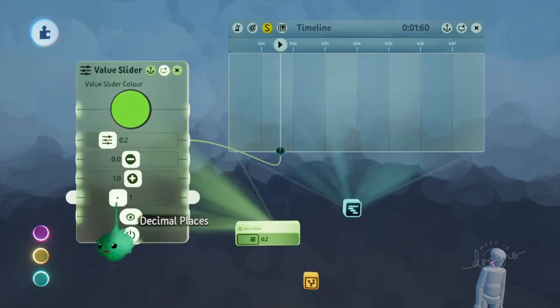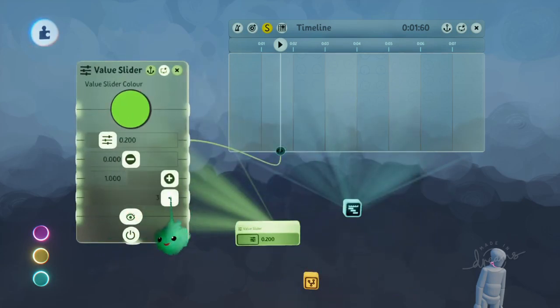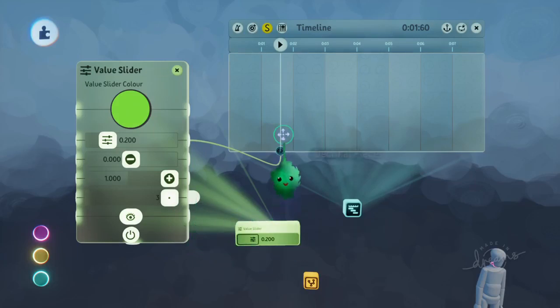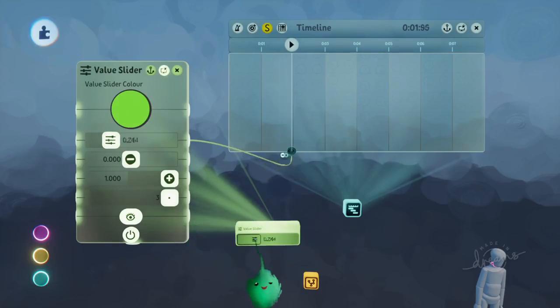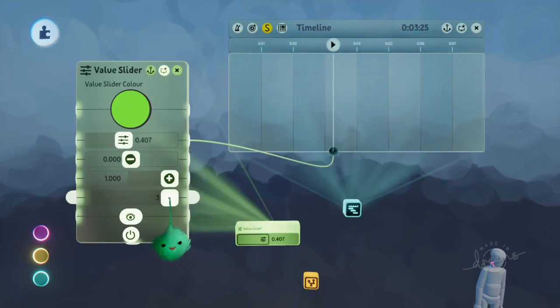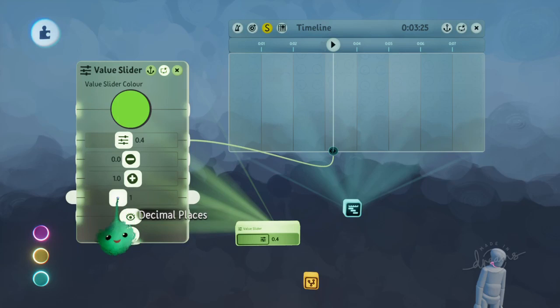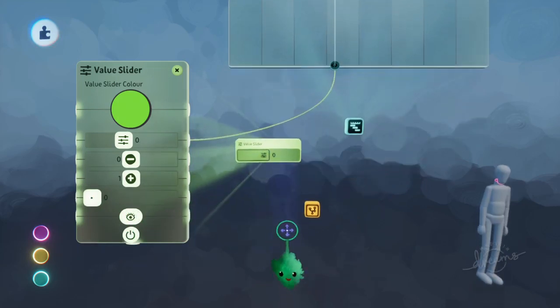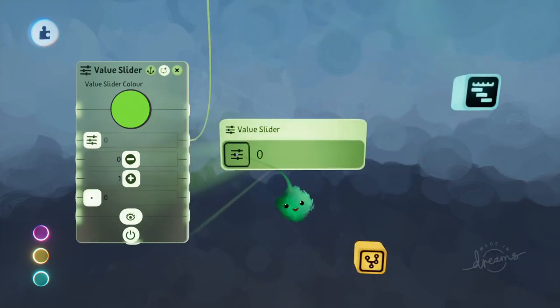So now we have a setting for decimal places, so we can set it to 3 and now it's much more precise. And we can set it to 0, and now it's only on integers.